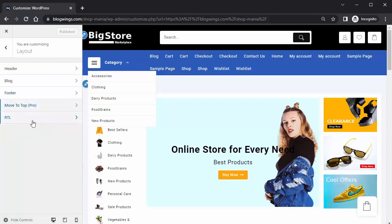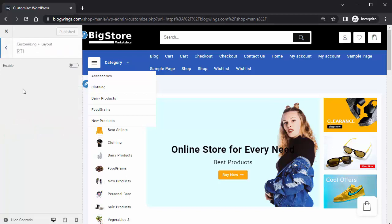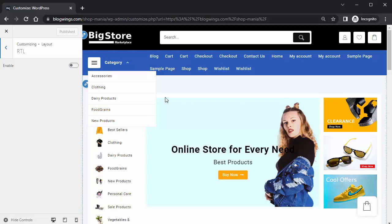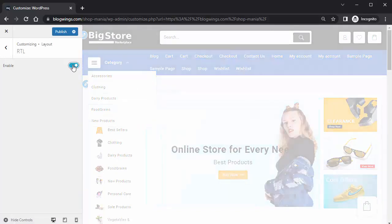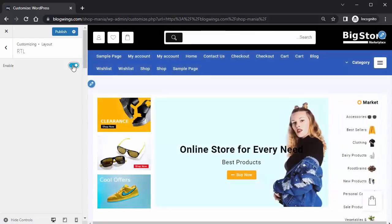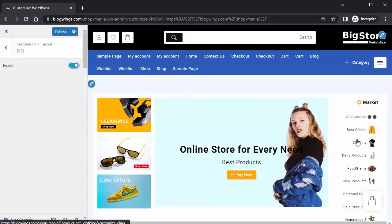RTL (Right to Left) means if you want the menus on the left side of the website, just click on it. Now you can see the menus have shifted to the left.